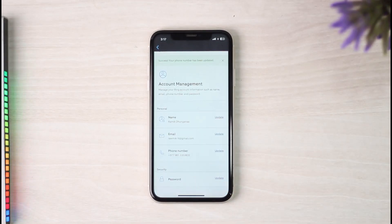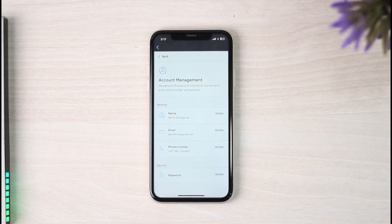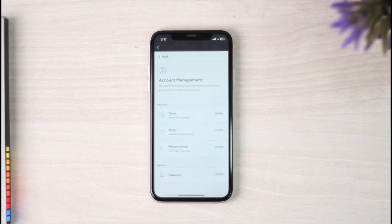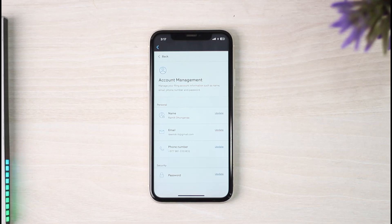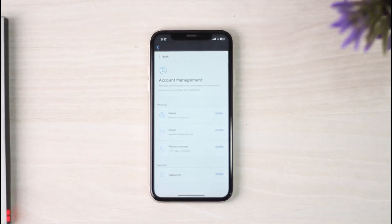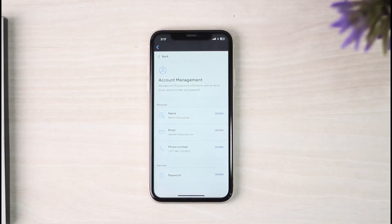There you have it. That is basically how you change your phone number on Ring app. That was it for this video. Hope this video was helpful to you guys, and if it was, make sure you like this video and subscribe to our channel so that you don't miss out on further videos such as these.